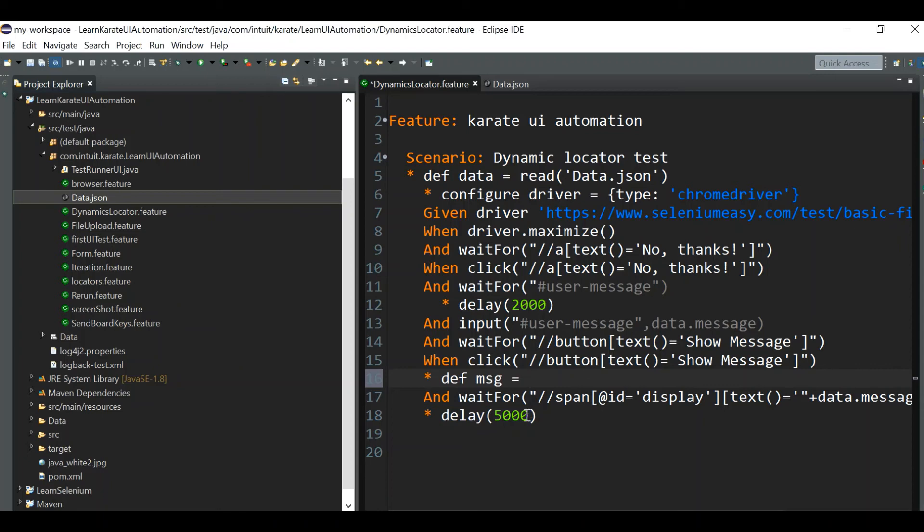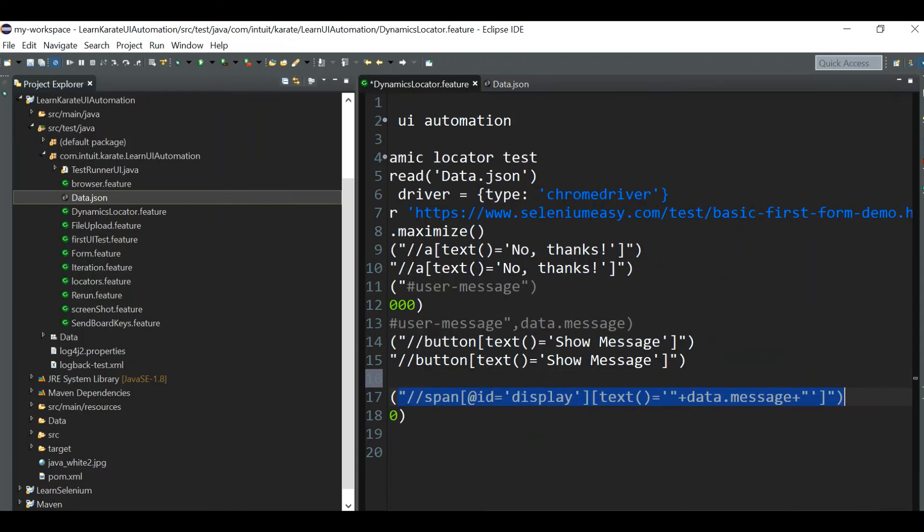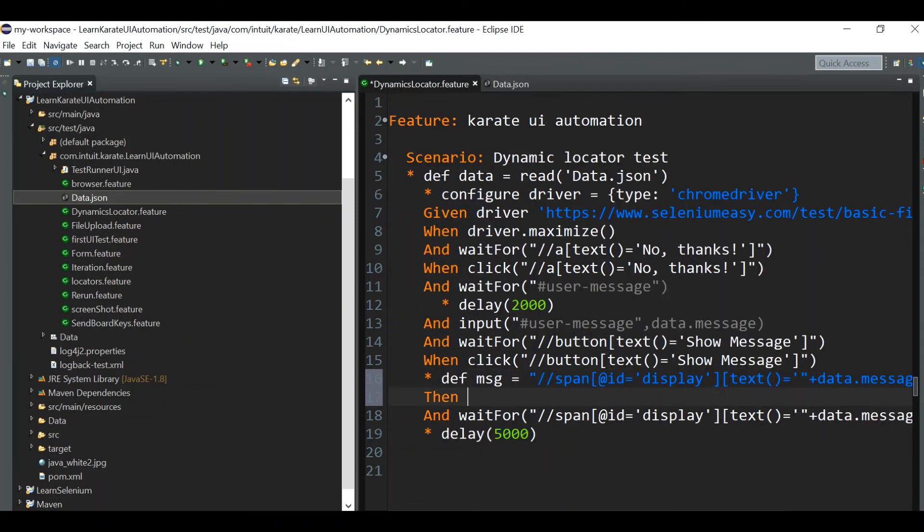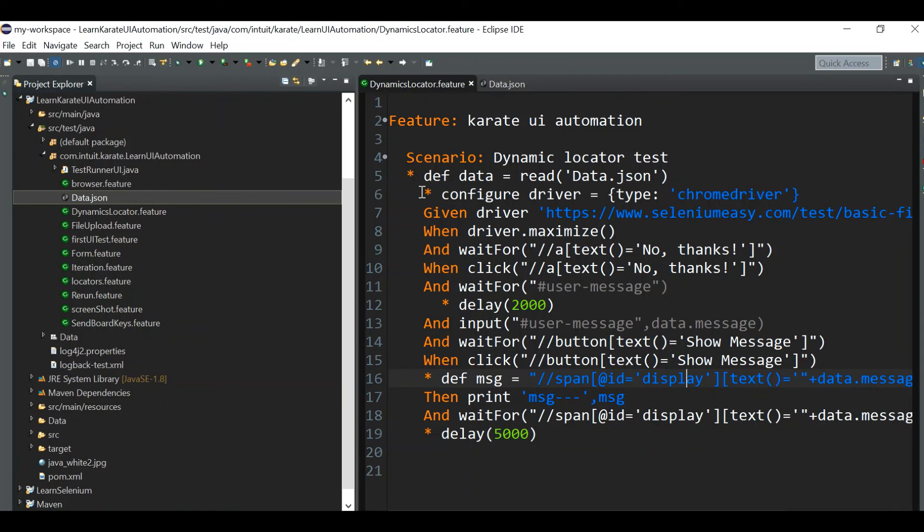Now in order to confirm, we can print out this data as well. Our message is equal to, let's print out this XPath, then print messages. Now let's run it.